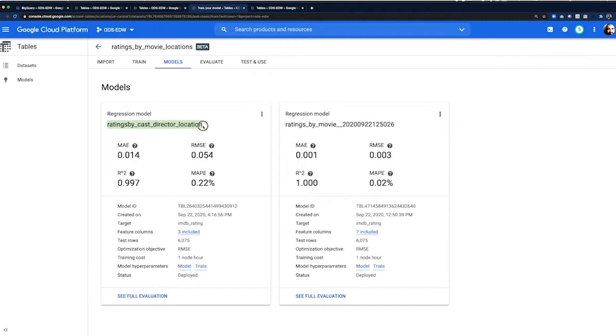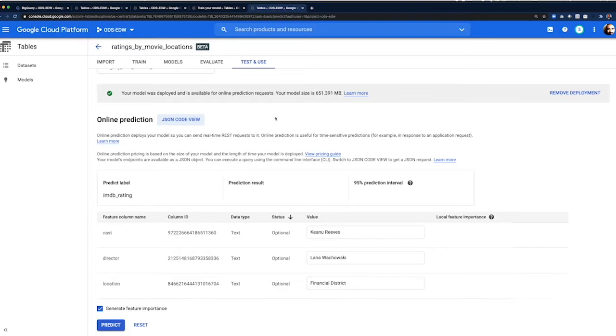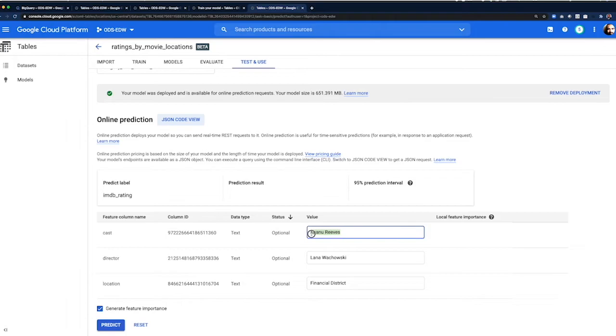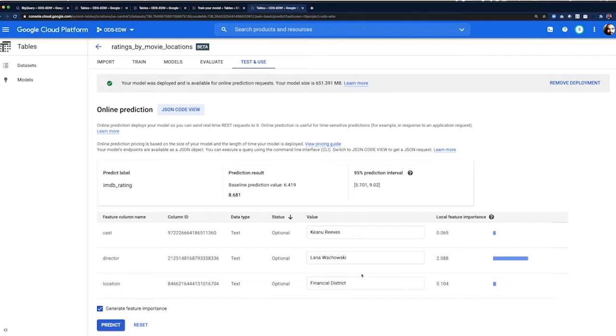Let's try Keanu Reeves as the actor, Dana Wachowski as the director, and the financial district as the location. Can anyone guess which movie this is? Right. That is the matrix. And the movie rating prediction is in line with what you would expect from this movie, 8.6 out of 10.